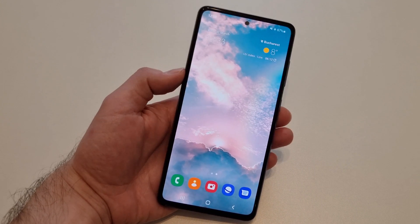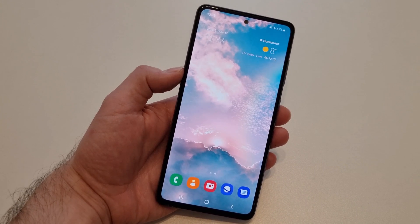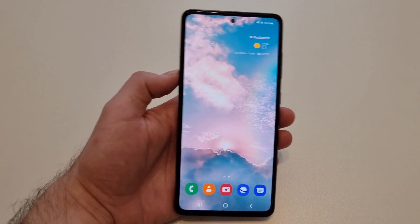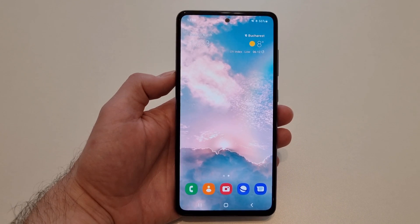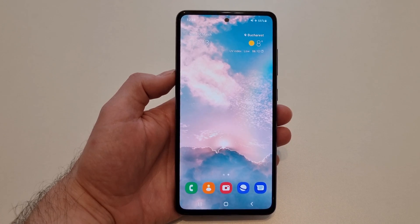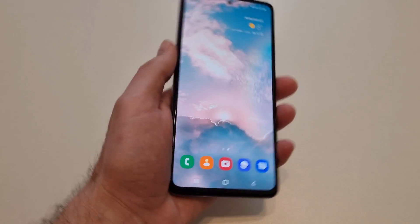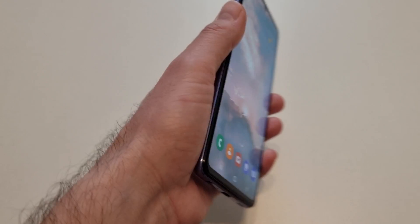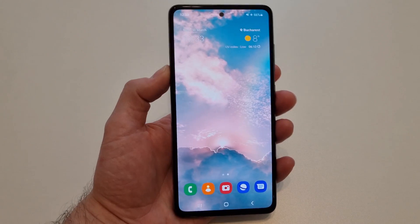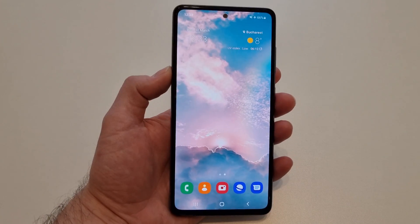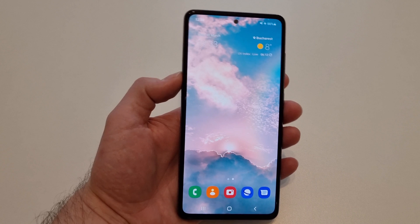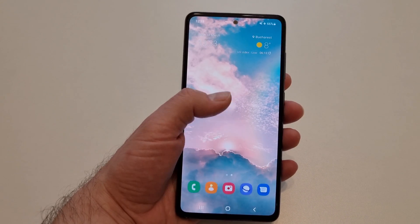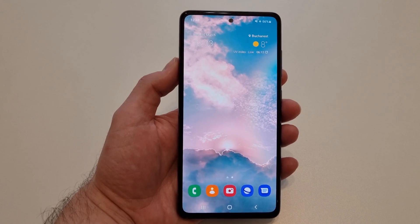Hello and welcome back to the channel. Today I'd like to show you how to speed up any Samsung Galaxy device running Android 12. Here I have a Samsung Galaxy A52s running Android 12, and basically you have two steps to do in order to improve the performance of your Samsung Galaxy device.